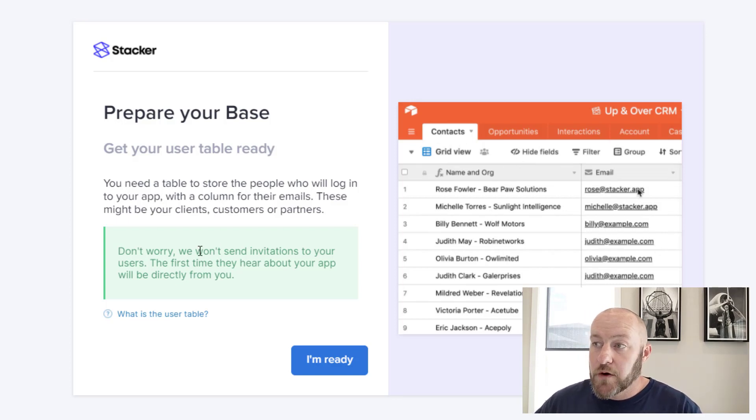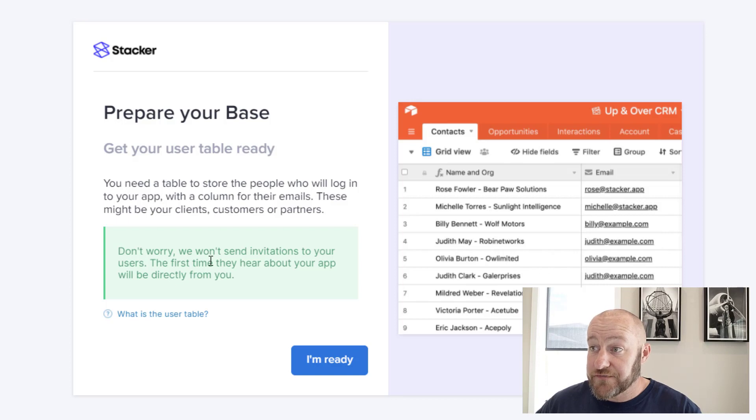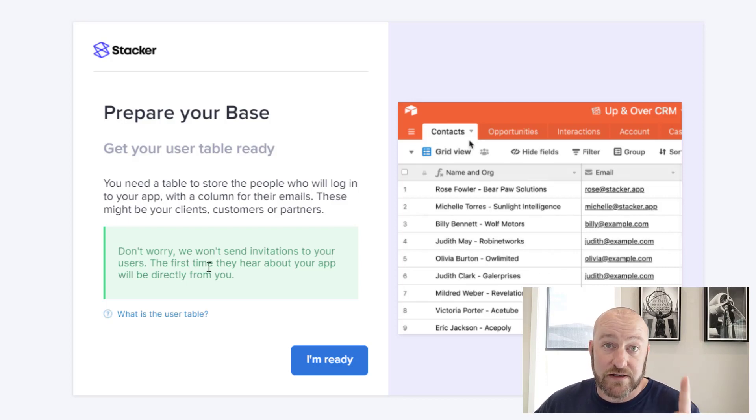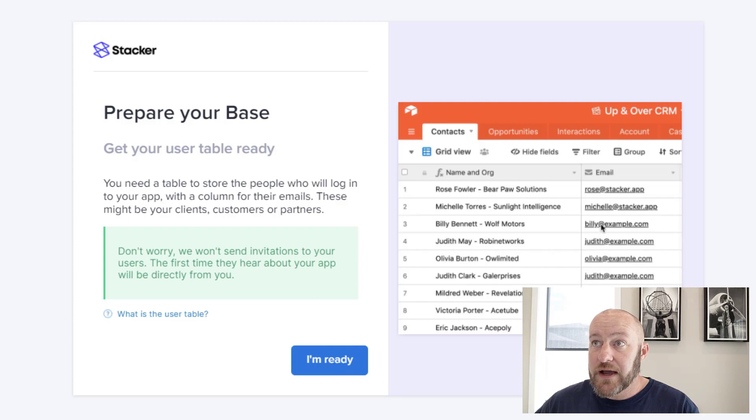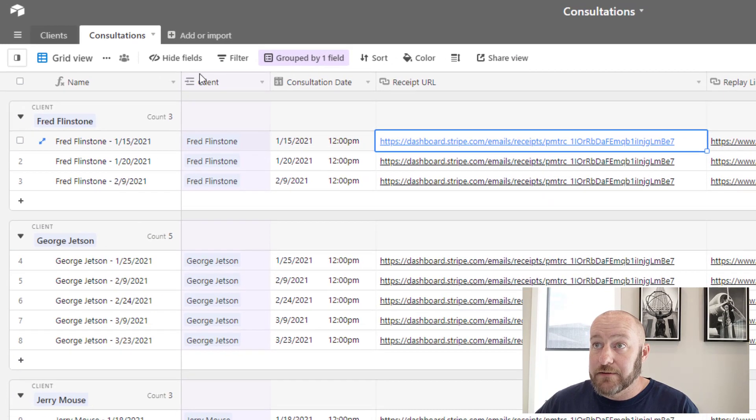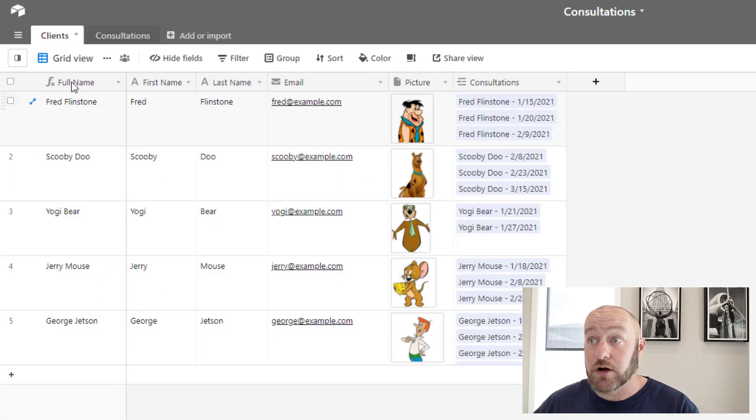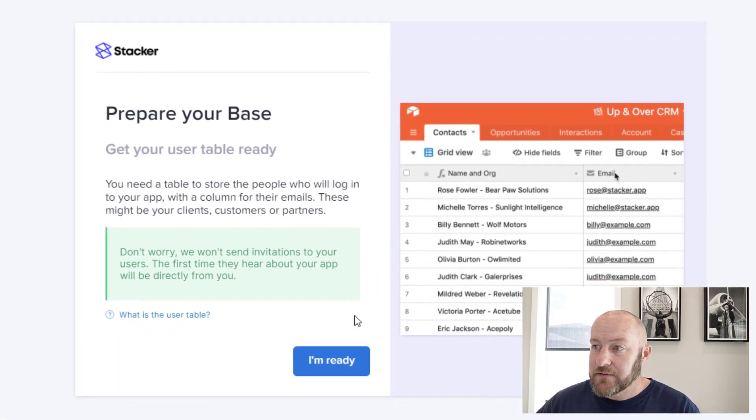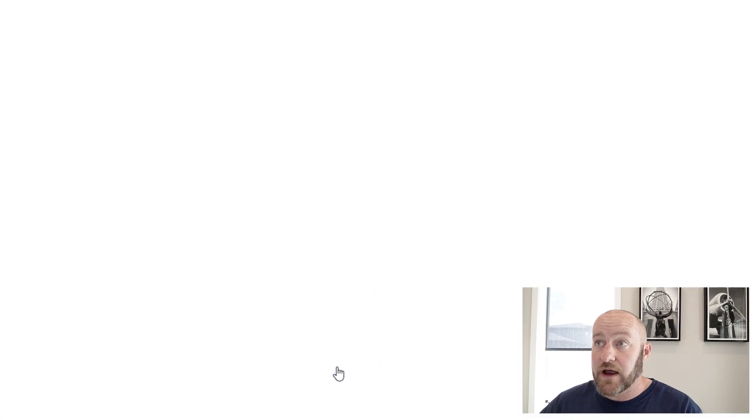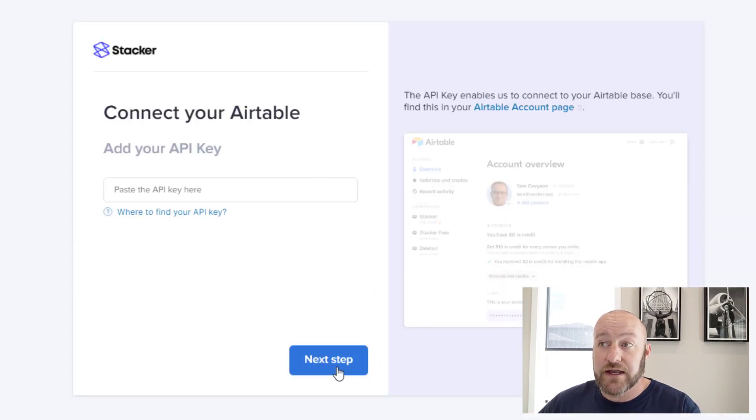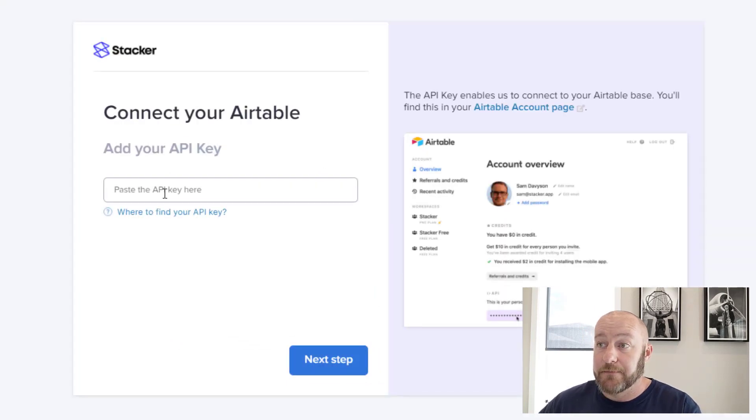Don't worry. We won't send invitations to your users. The first time they hear about the app will be directly from you. So don't worry about it. Once you have that in place, which of course we already have in our clients table. Once you have that in place, you can click I'm ready and we can get into the next step.